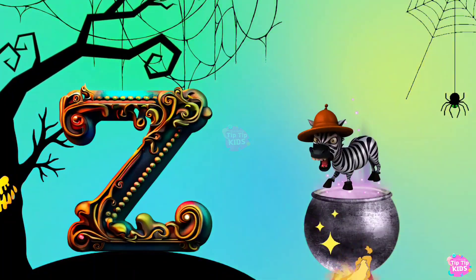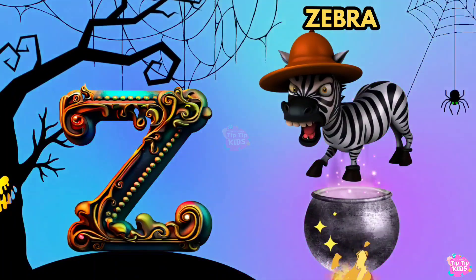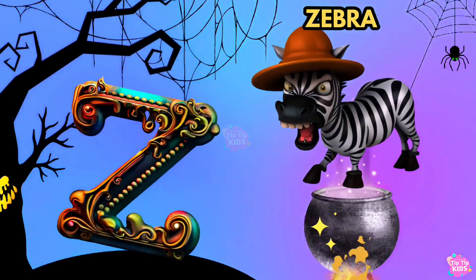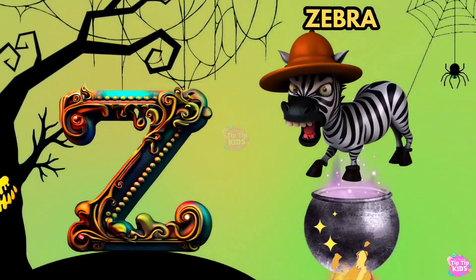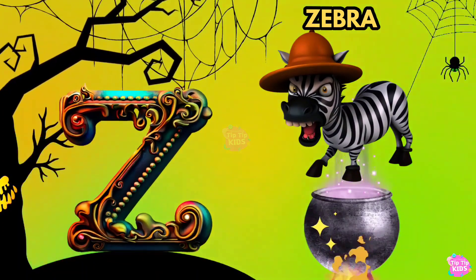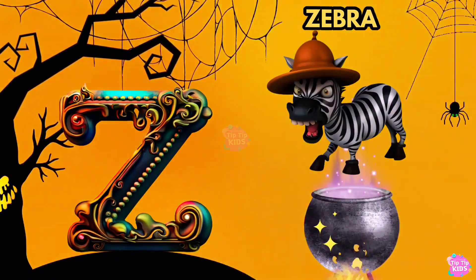Z is for Zebra. Z, Z, Zebra. Z, Z, Zebra. Z, Zebra.